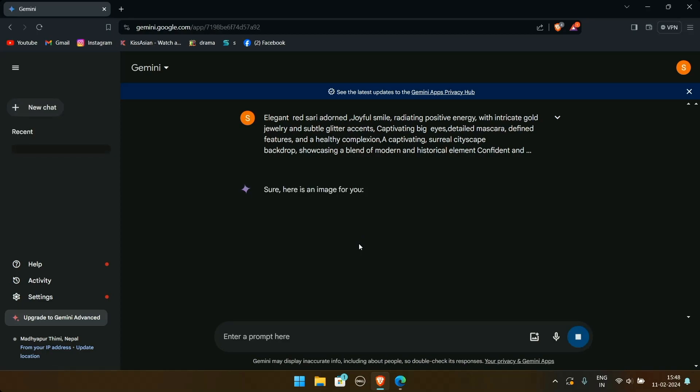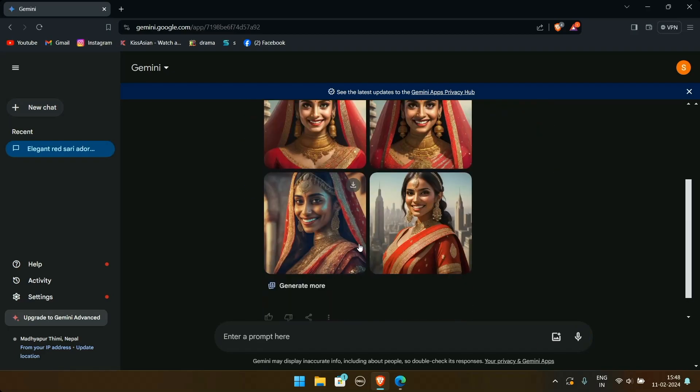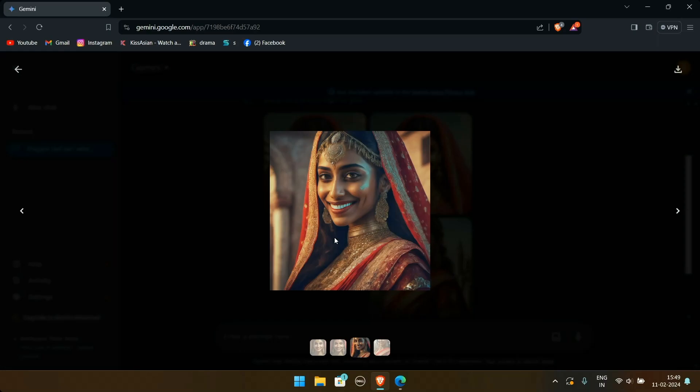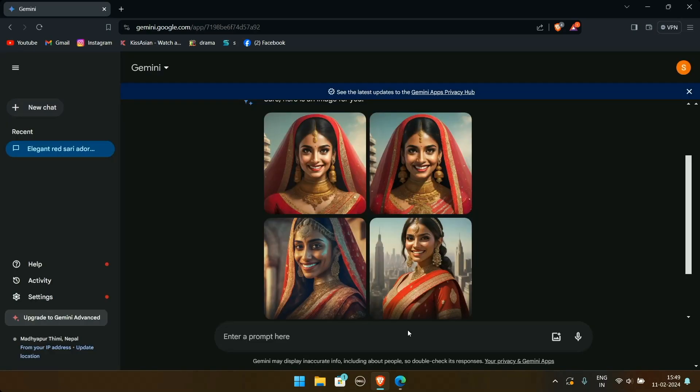After a short period of time, your image will be generated and the thumbnail will be displayed. Click on them to view them in larger size. Click on the download button on the top right of each image to download the image.